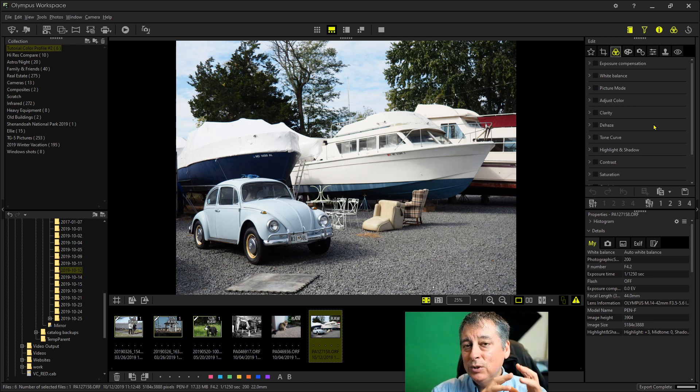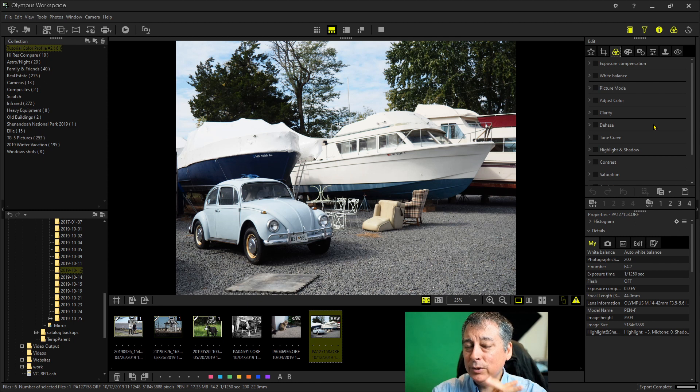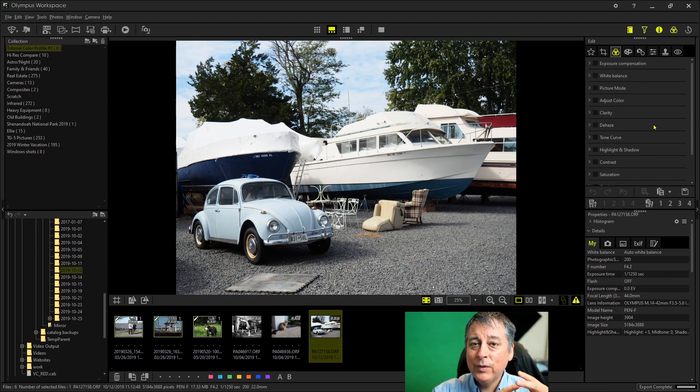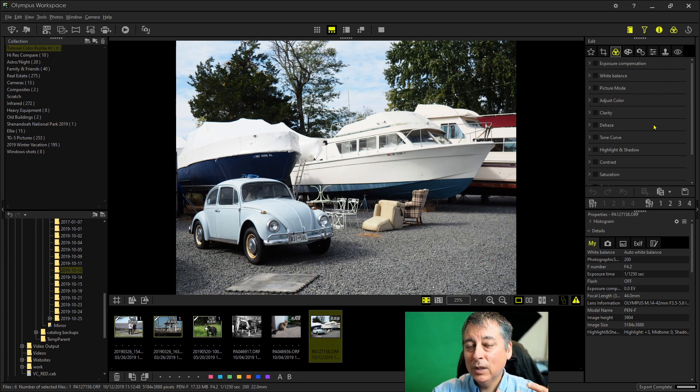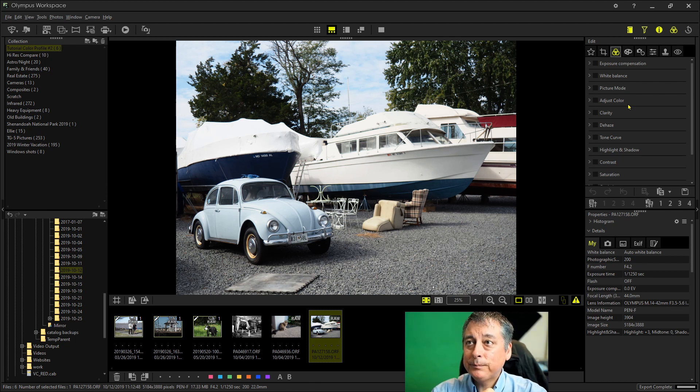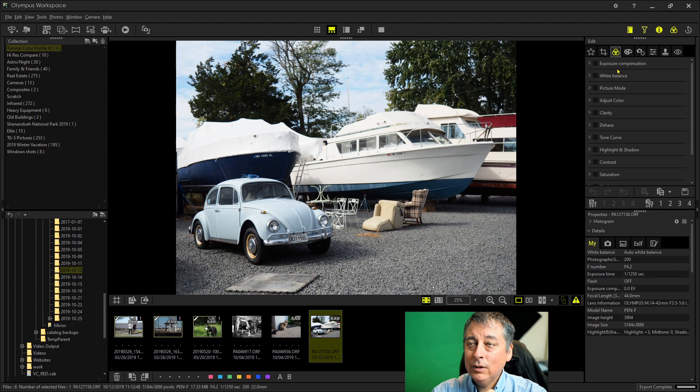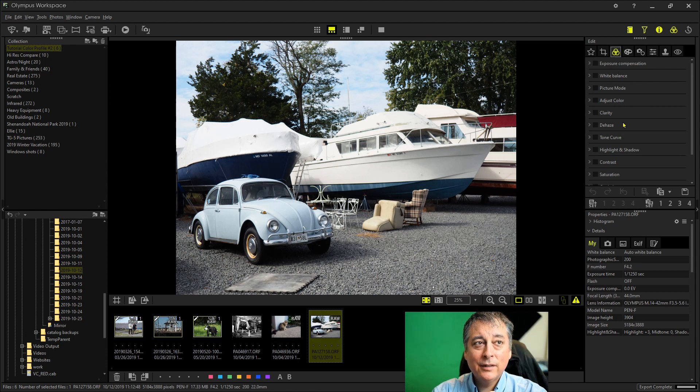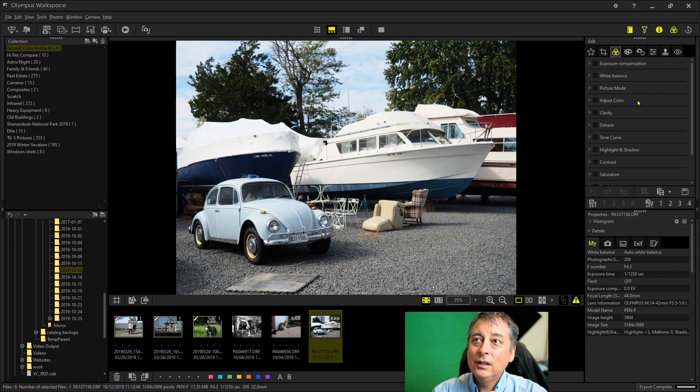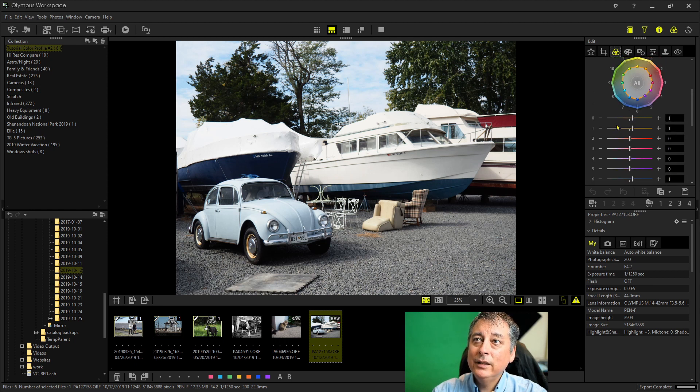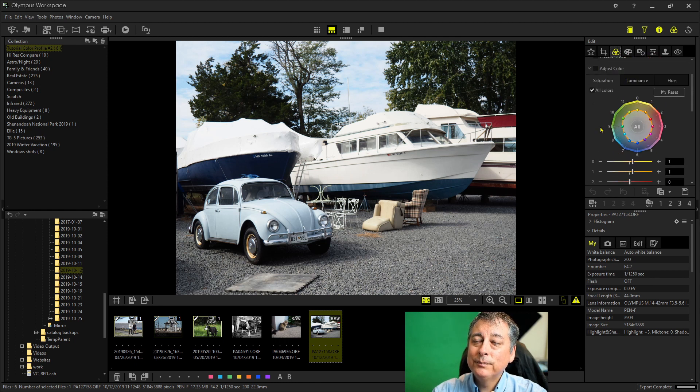So you need to be shooting in raw and actually what I'm showing you here first is a raw image file from the Olympus Pen F with the color profile number two applied. And if you look on the edit palette here on the right side for Olympus Workspace, you'll notice that the adjust color palette here is available.